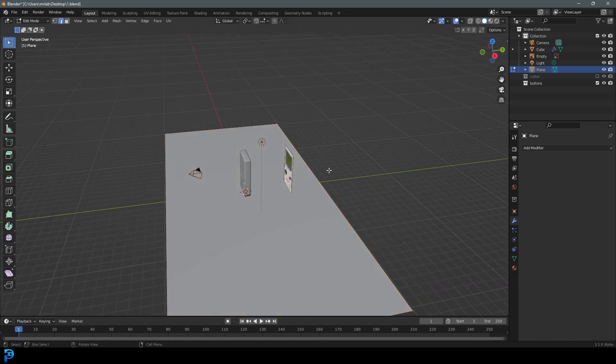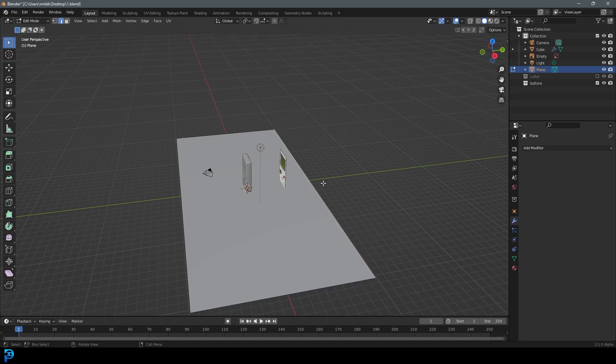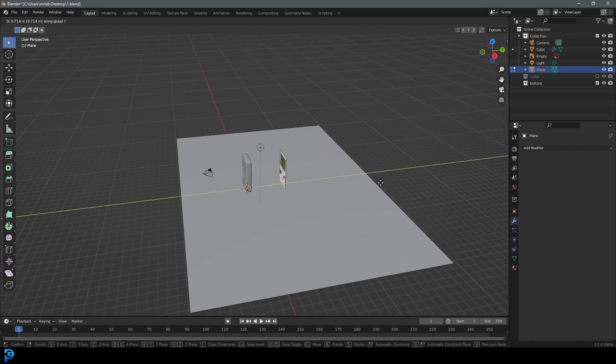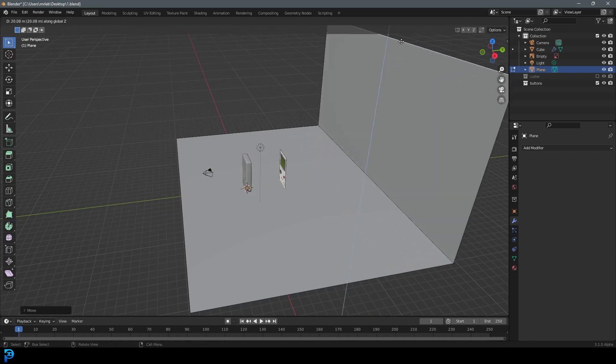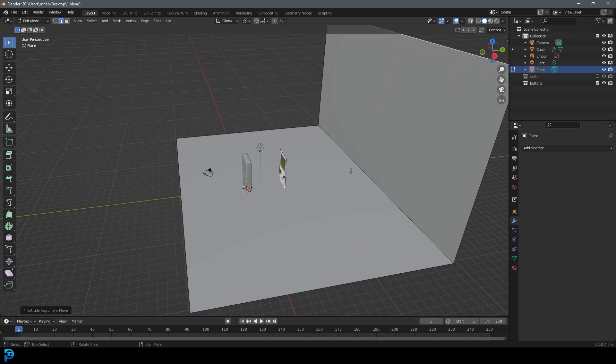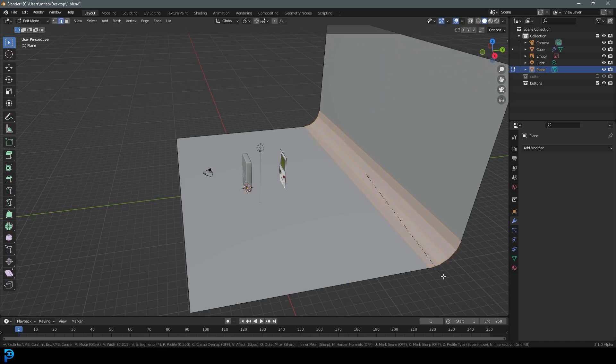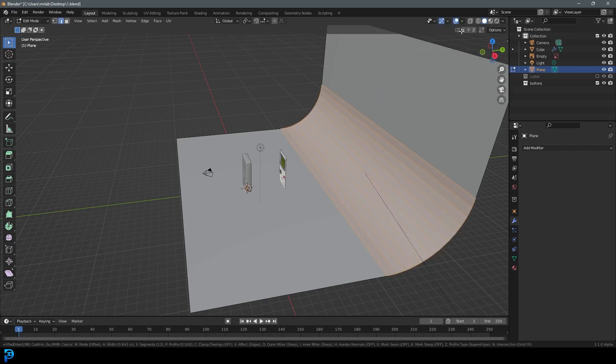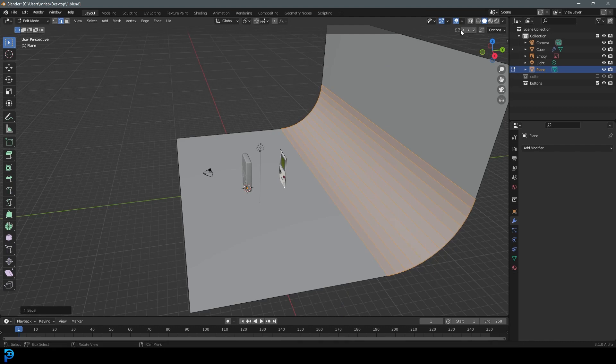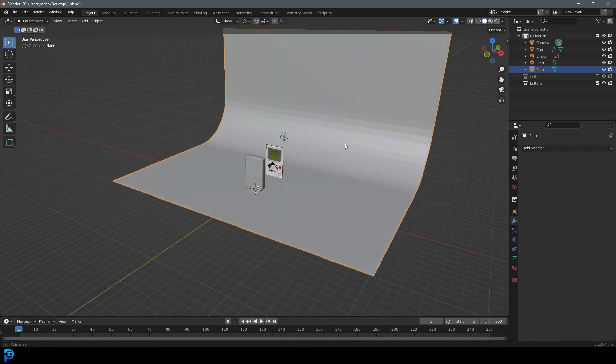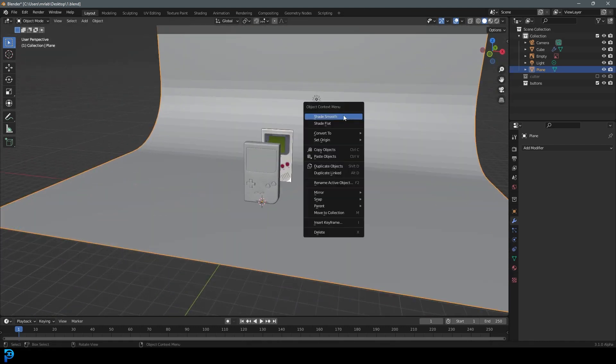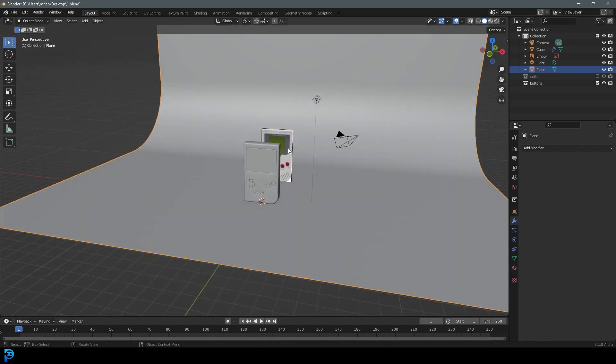Tab into edit mode, and then just select the back edge here and G, Y, move it back a bit. Then E to extrude it and Z, extrude it up on the Z. Then select this edge over here and go Control B and give that a nice big bevel. Roll your middle mouse button for some segments and tab back into object mode. Right click and go shade smooth.